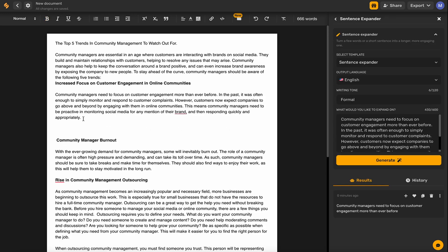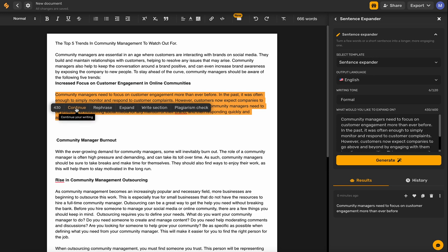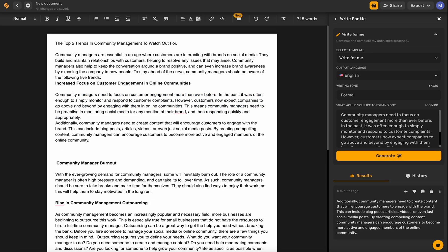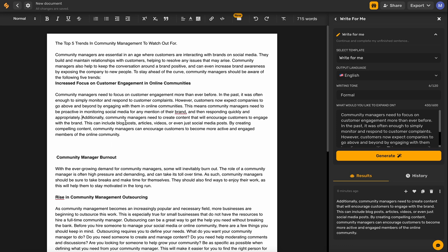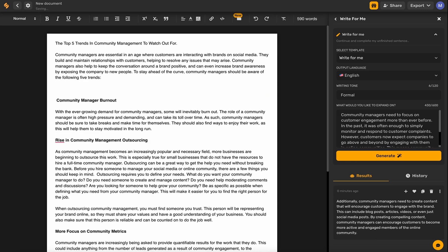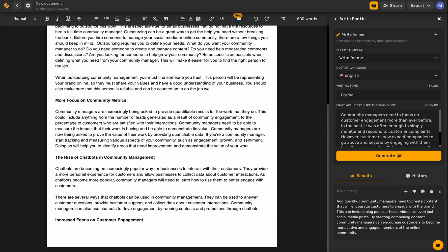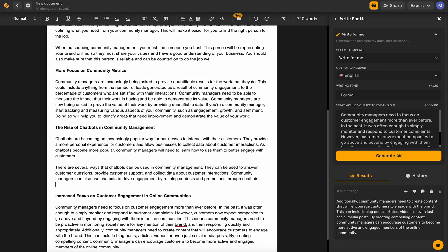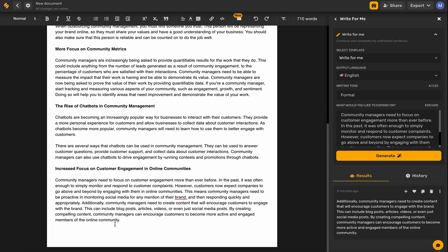Let's make this section just a little bit longer — we'll highlight it and click 'Continue' to have the AI continue our writing and beef up this section a bit. This is talking about community managers creating content, which is really great, and it gives specific examples. At this point, this is a really helpful blog post with specific examples that are going to help people. Let's go ahead and add that here at the end.